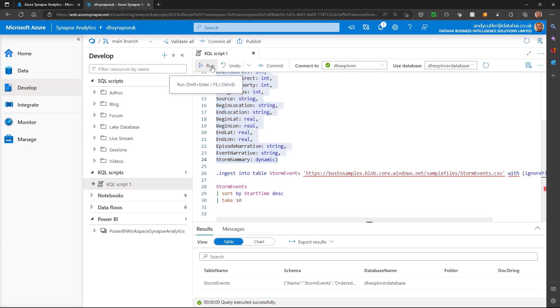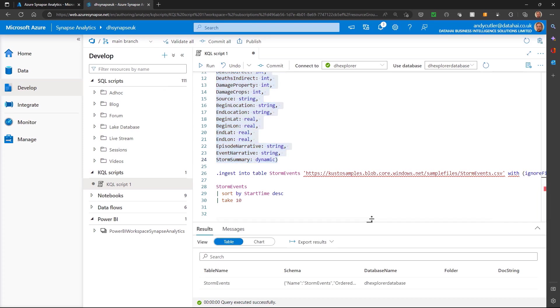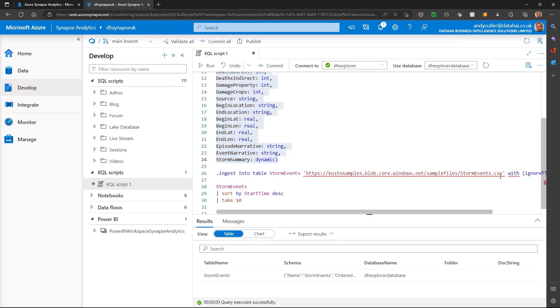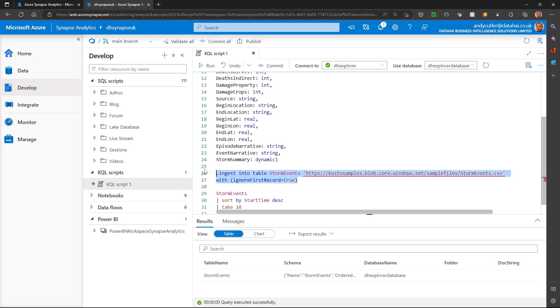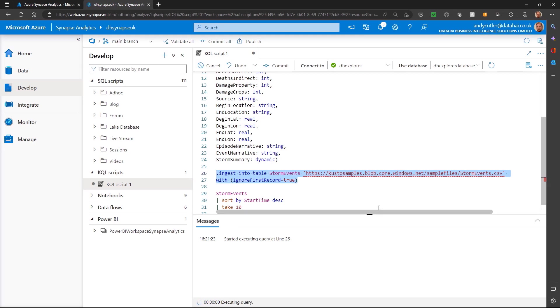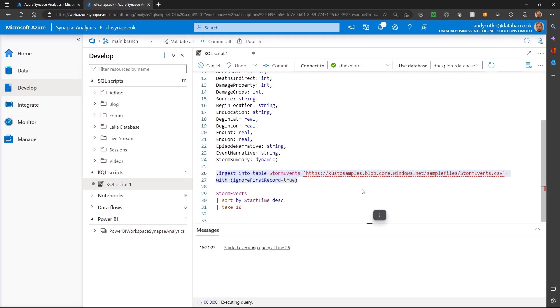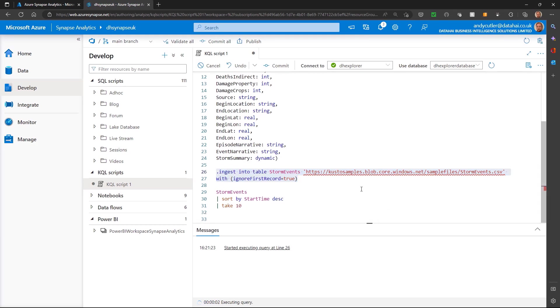Then I can ingest data into that table from a storage account, so I'm going to run the ingestion process.